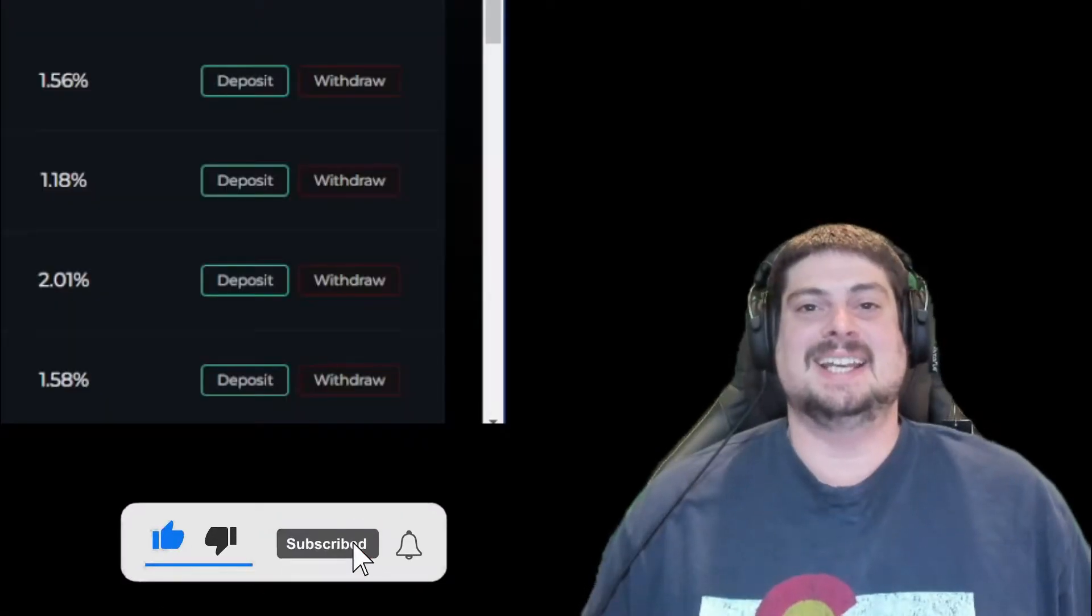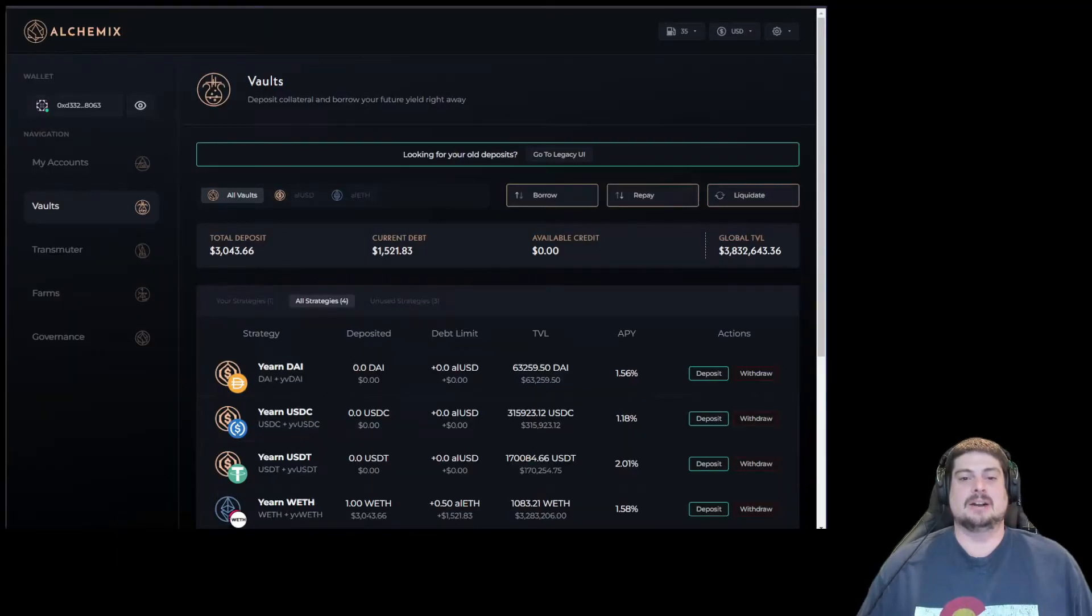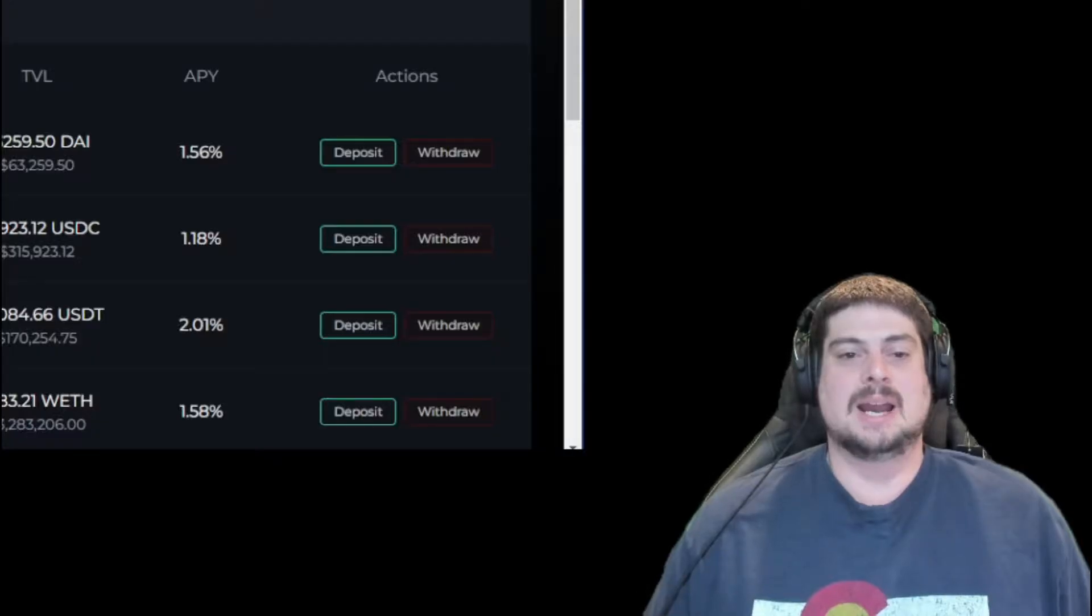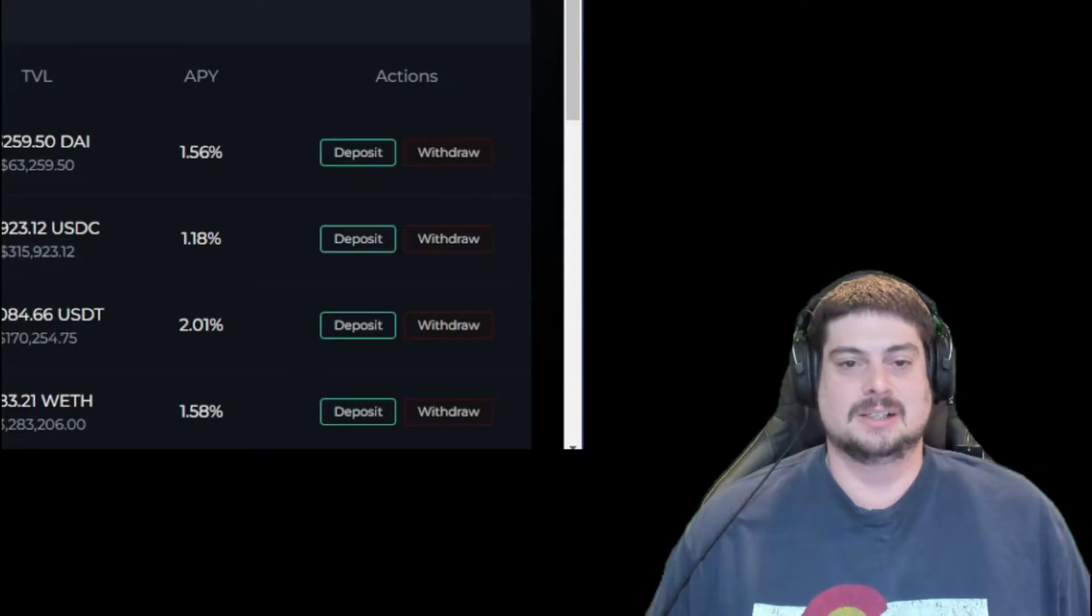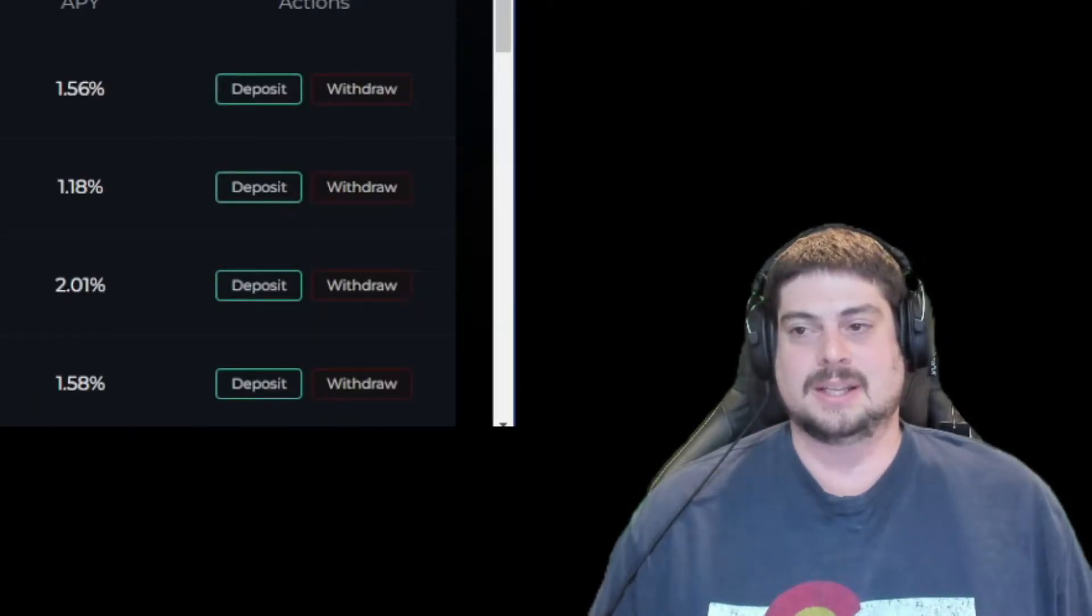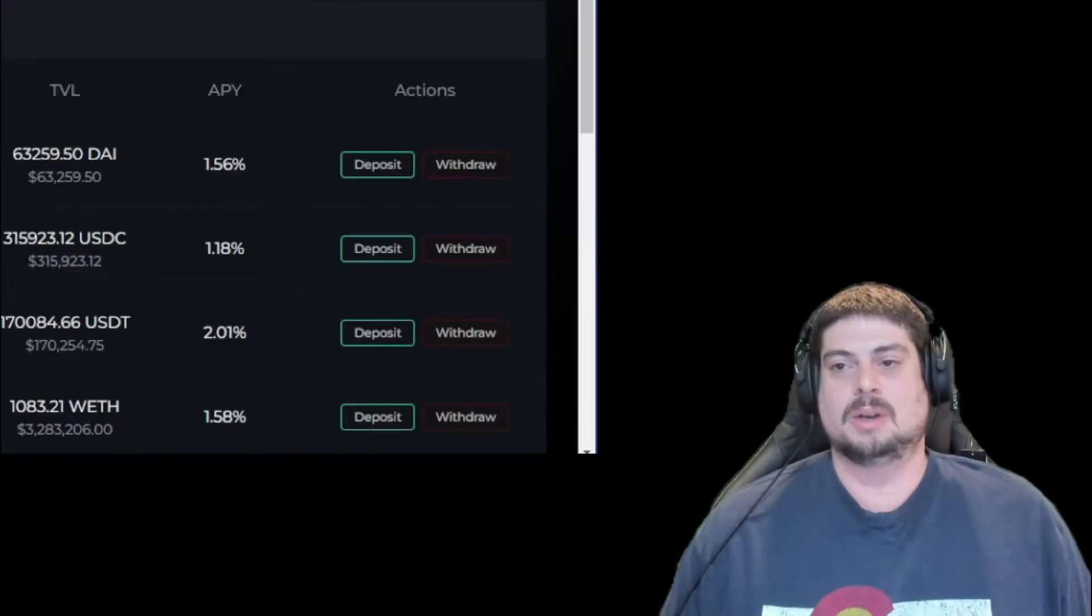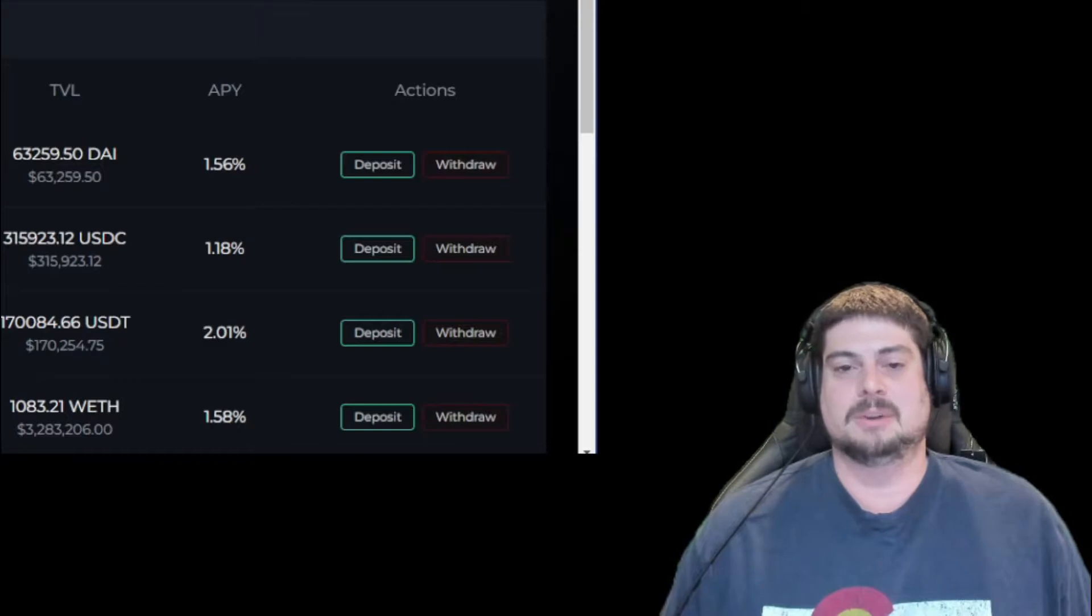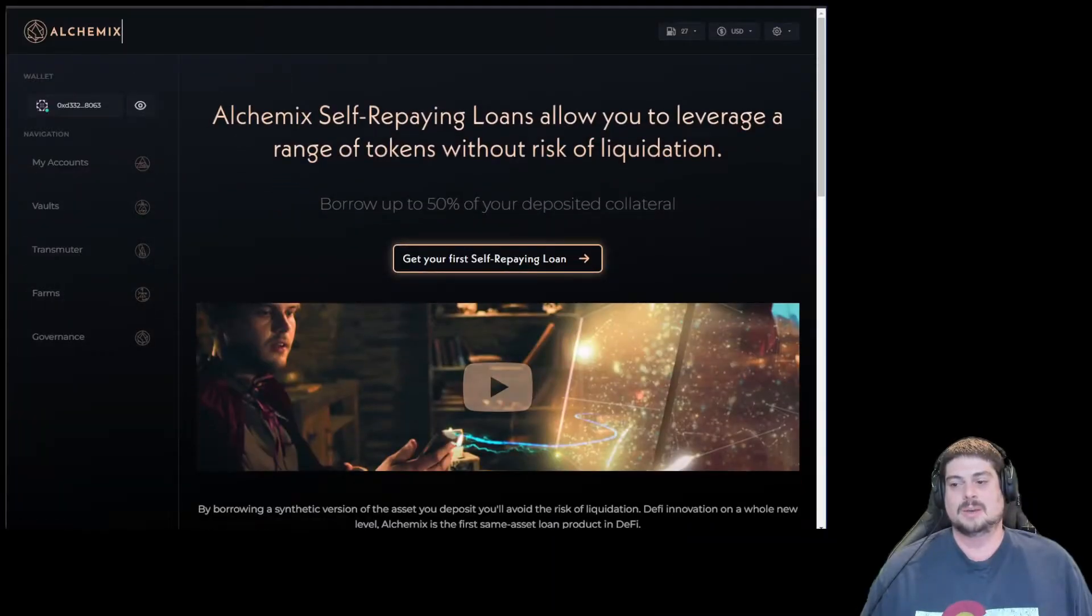It's finally here, the V2 launch edition of Alchemix. We're happy to finally bring it front and center. Huge congratulations to the core team for getting this out. In this video, we're going to do a quick overview of Alchemix V2, everything that's going on and what you're seeing on the website here.